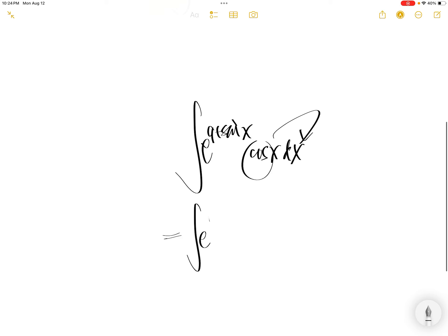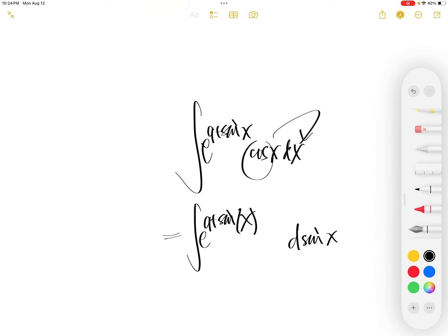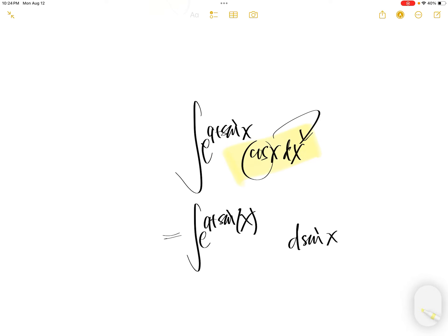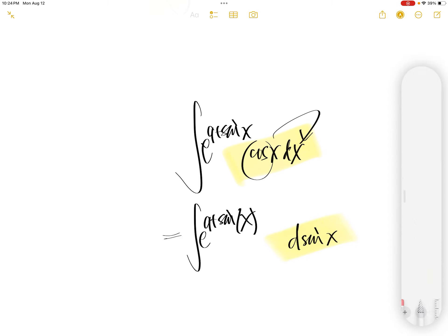Now we want to push this into dx. Then the derivative of sine x is cos x dx. Basically, this piece is the same thing as that.